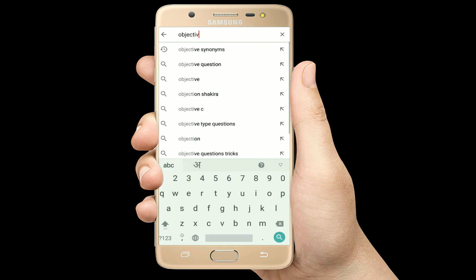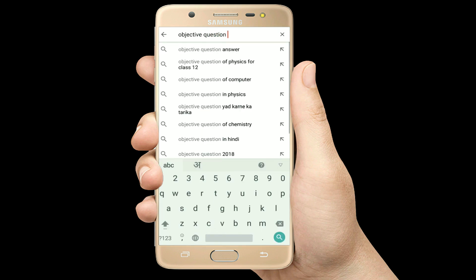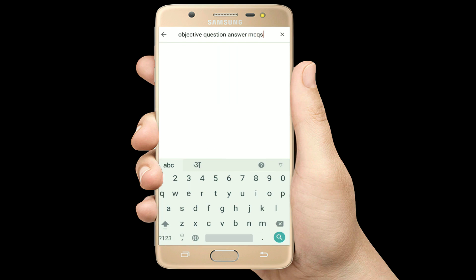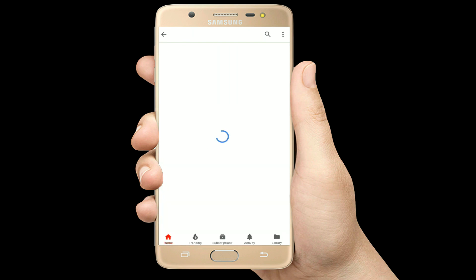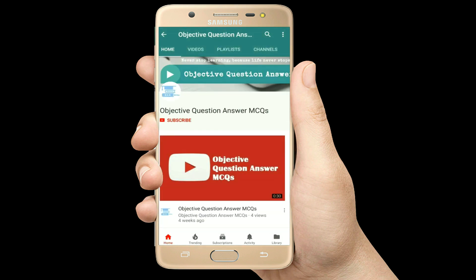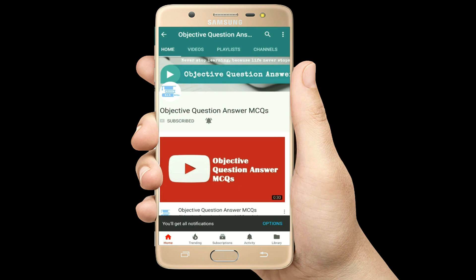Hello, welcome to Objective Question Answer MCQs YouTube channel. With positive vibes, let's start this video.